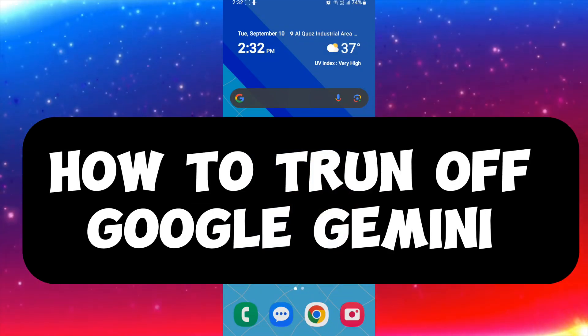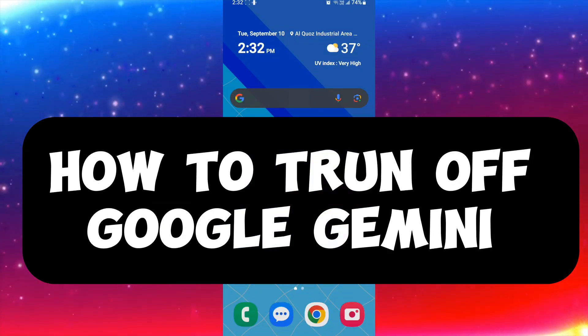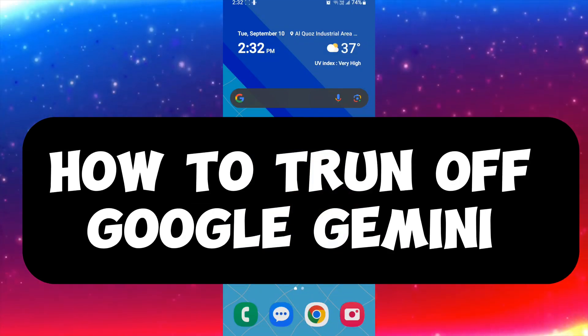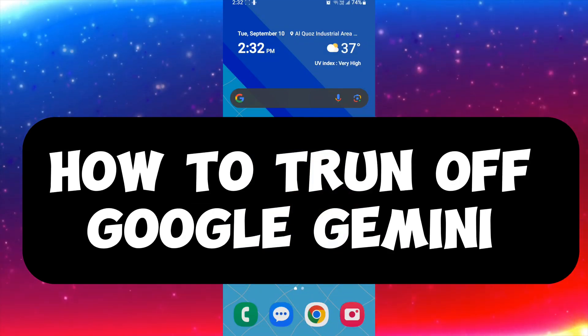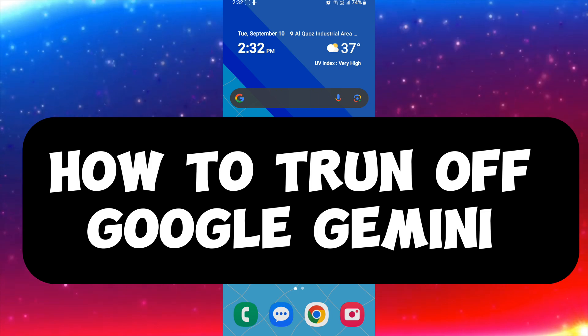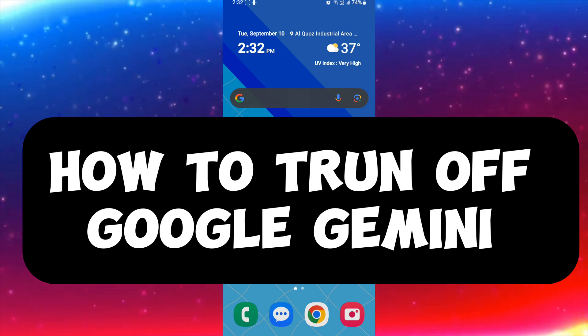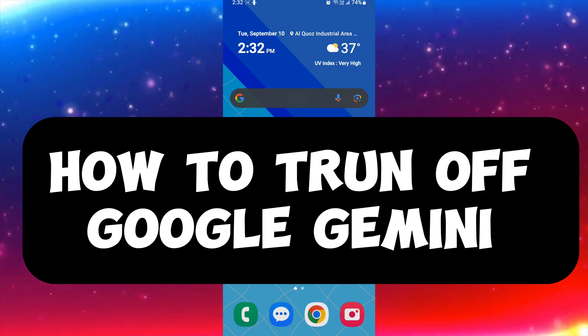Hello, hi there. Today I'm going to show you how you can turn off Google Gemini from your Samsung Android.